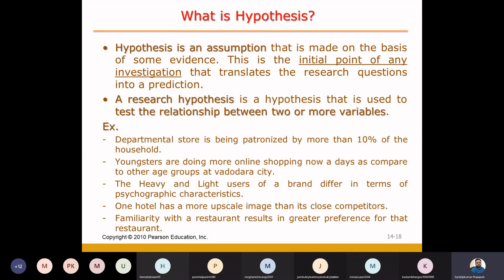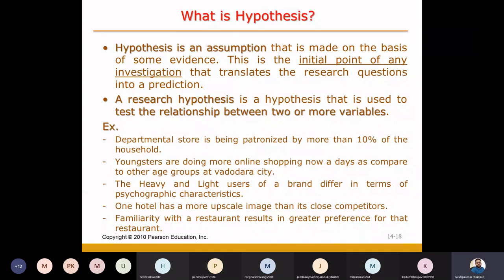Being a marketing researcher, in hypothesis we always try to see the relationship between two or more variables, so that I can take certain decisions. So now I will prepare my marketing strategies as per it.